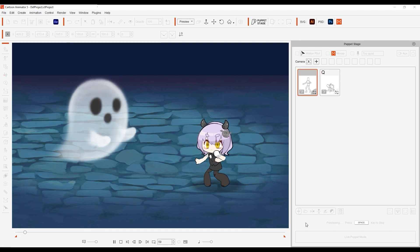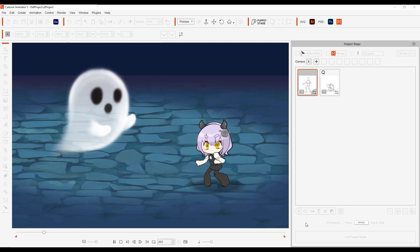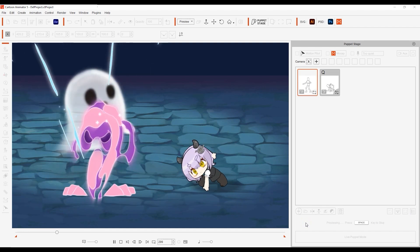That's it for this tutorial on combining Puppet Stage with Motion Pilot flock settings. Thanks for watching, and have fun animating!